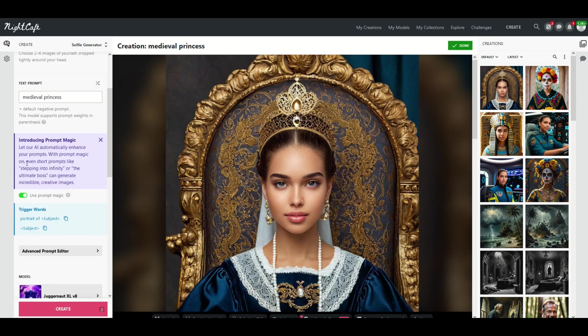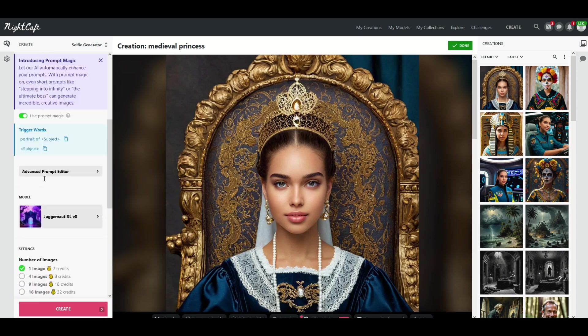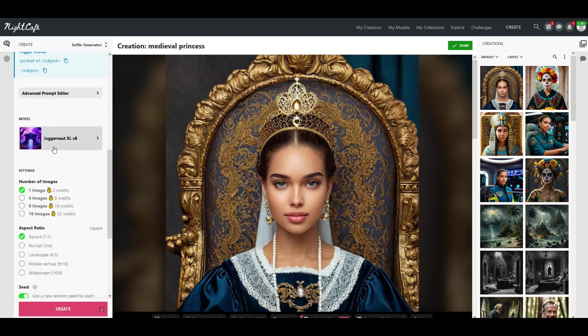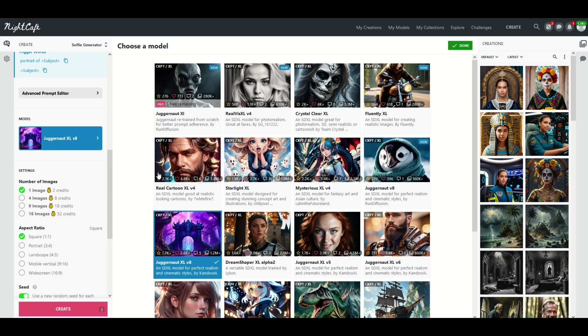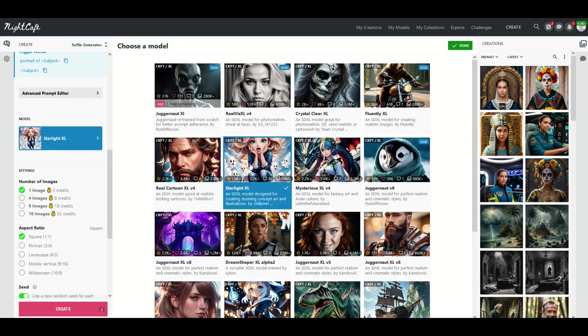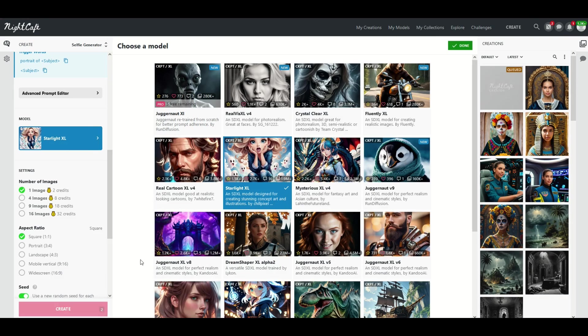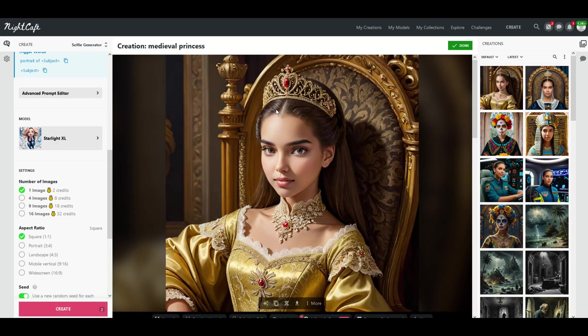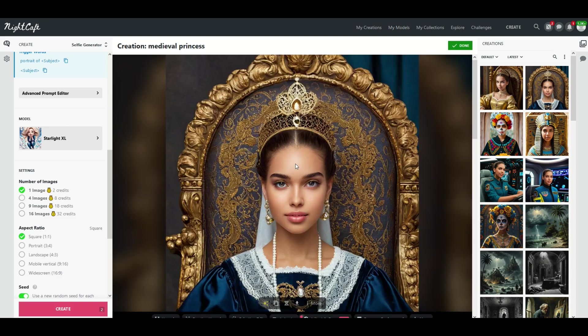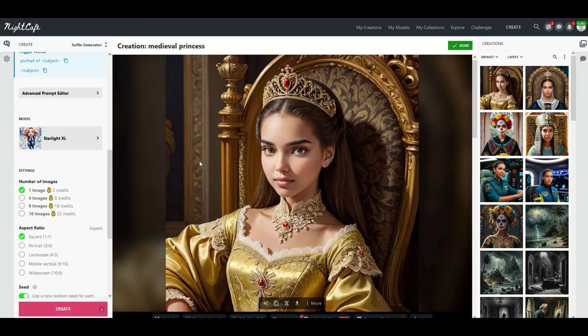I'm going to run this same text, medieval princess, through a different model. So I'm going to pick Starlight here for example which is used primarily for concept art and illustrations. I'm going to click create and you'll see this is a little bit more of a cartoony image versus the photorealism of the previous one.